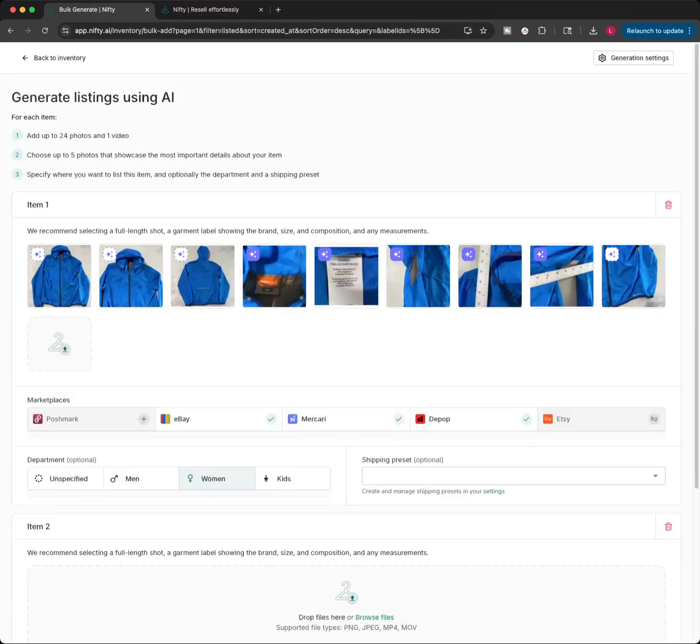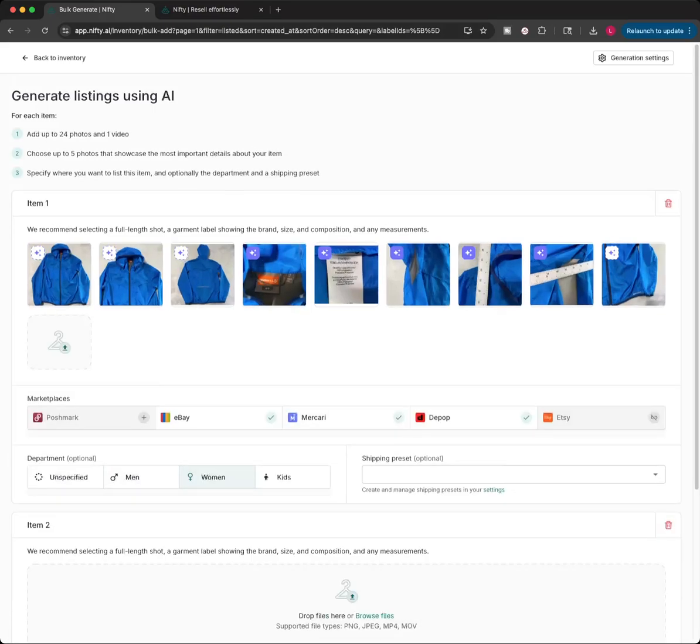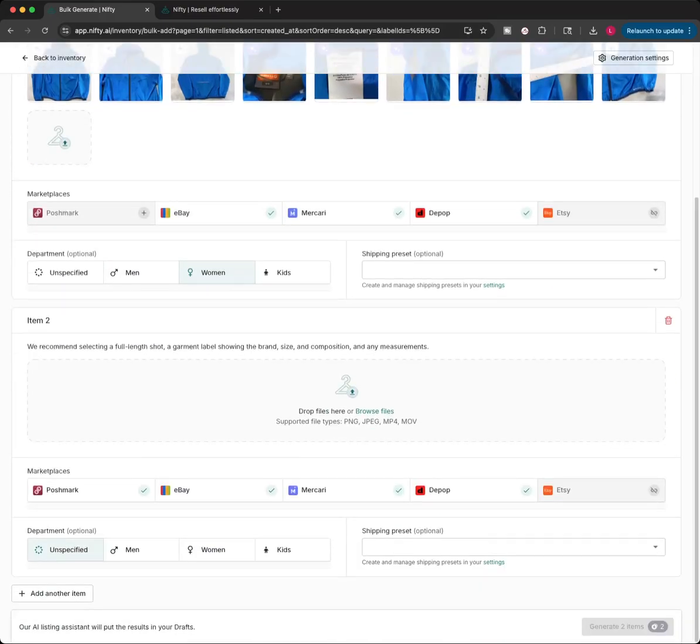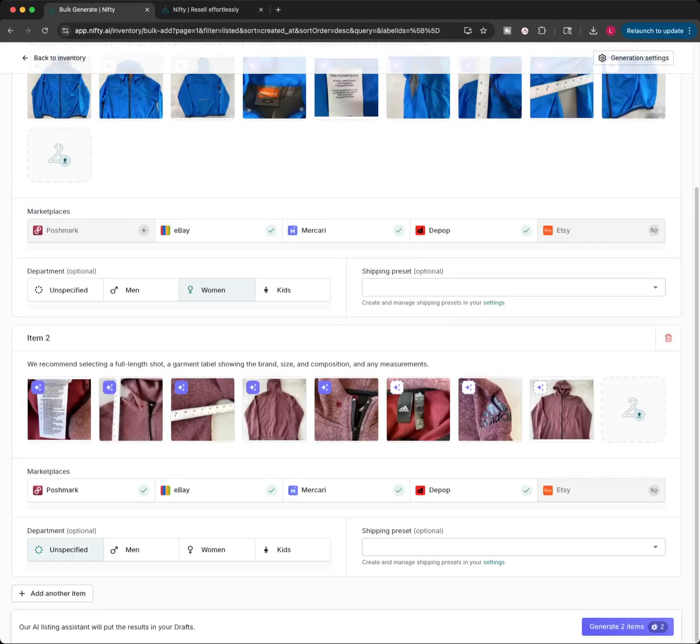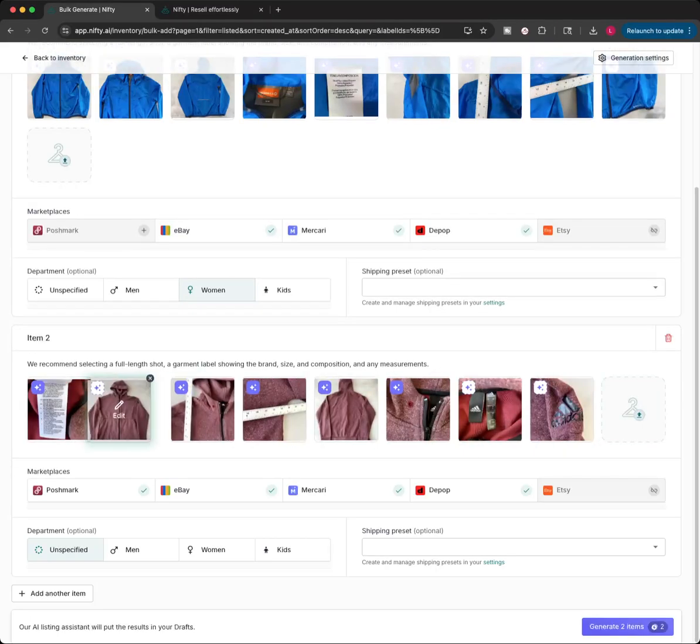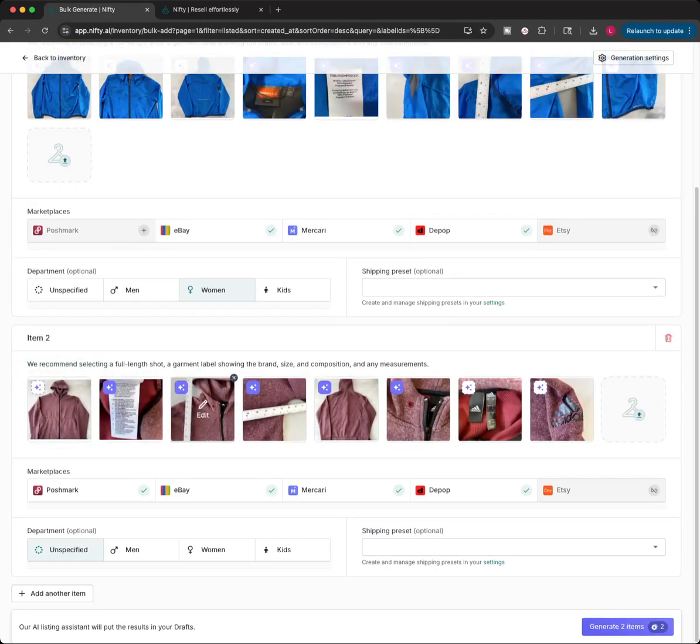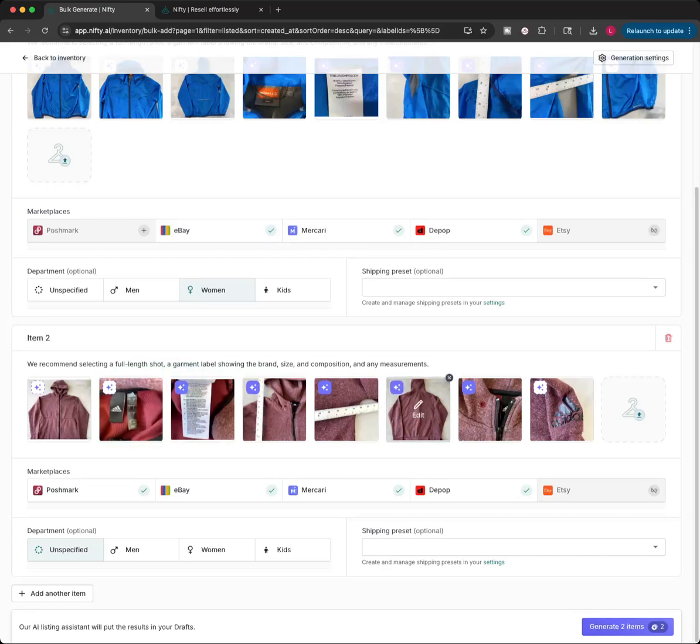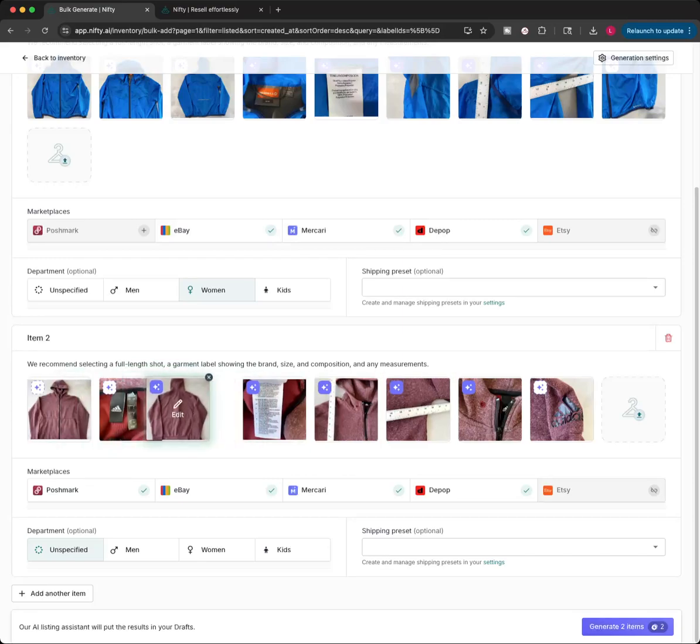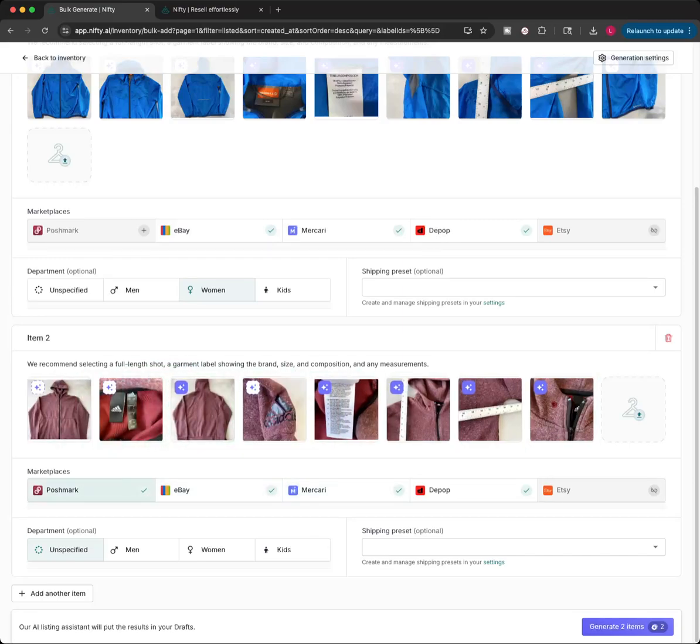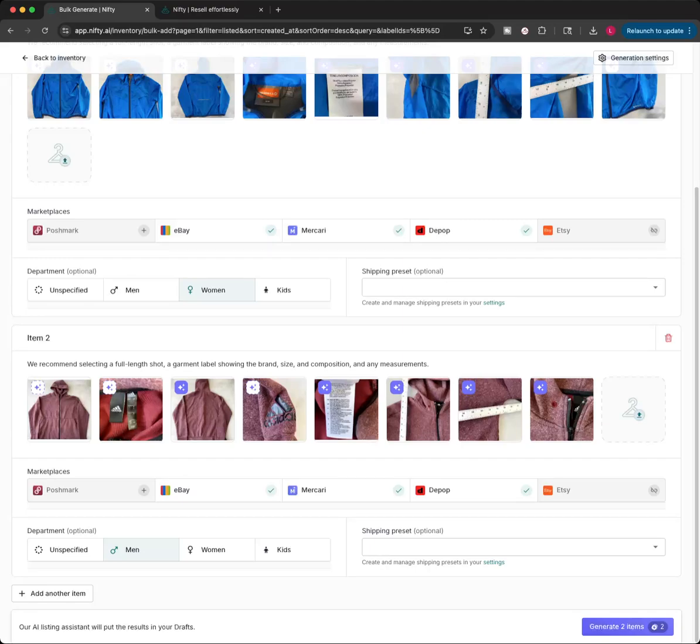Everything else is going to get sorted out later. And then if I want to add another item, I just click Add Another Item. And let's upload those photos really quickly. There we go. And just like that, the photos are ready to go. This is an Adidas jacket. And once again, I'm not going to have it go on Poshmark. I'm going to have it go on everything else. This is a men's jacket. And that's it. That's all I really need this to do right now.